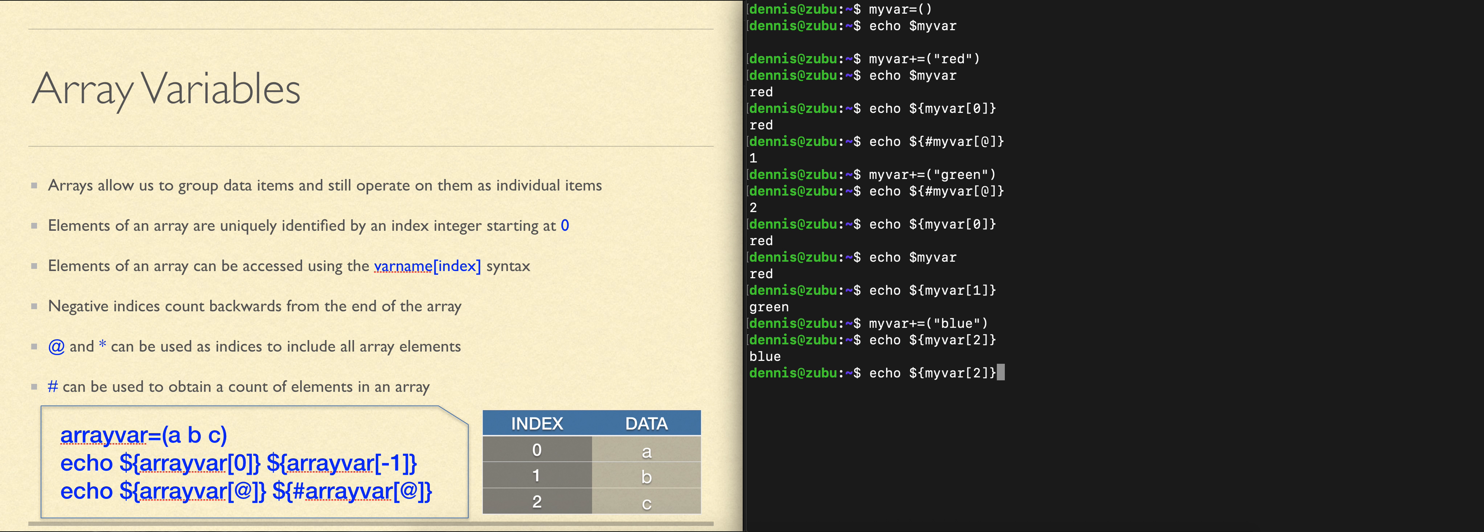If I wanted to see all of them, I use that special at index to mean all elements, and I would now display them.